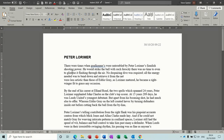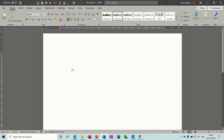Hi guys, welcome to this session on Microsoft Word. In this module I want to have a look at bullet lists, numbered lists, and outline numbered lists. First of all, let's get a blank piece of paper.